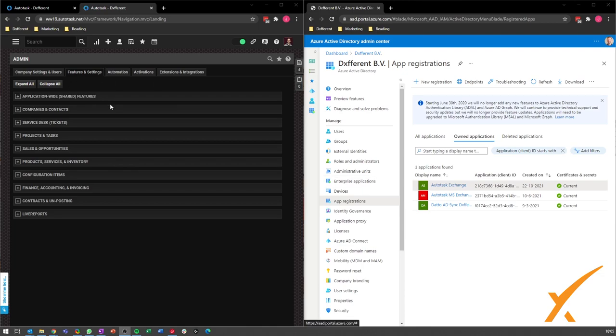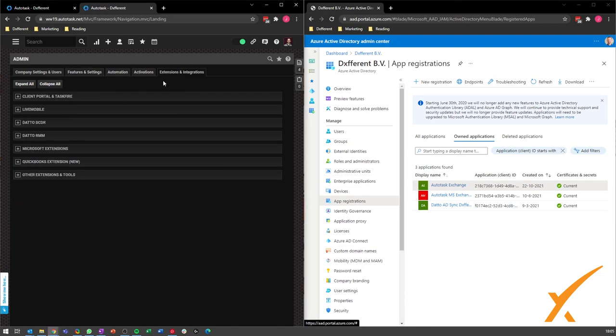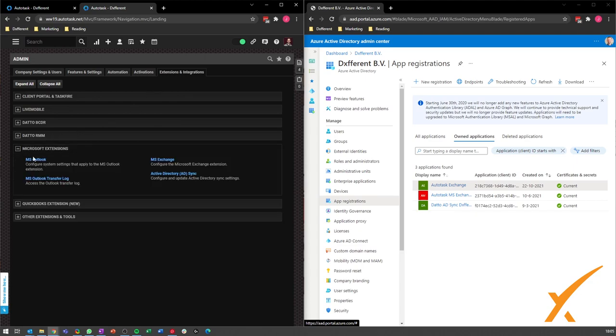You go to your admin panel and go to your extensions and integrations. From there you go to your Microsoft extensions and click on your MS Exchange.